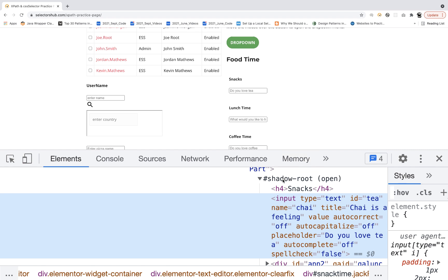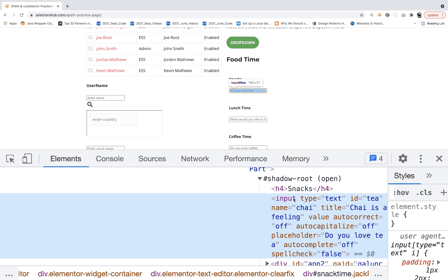One important thing to understand: for a shadow root you cannot create an XPath. You cannot write something like an XPath using attributes. Instead, you have to create a JS query selector and on the basis of that handle it, using the JavaScript executor.